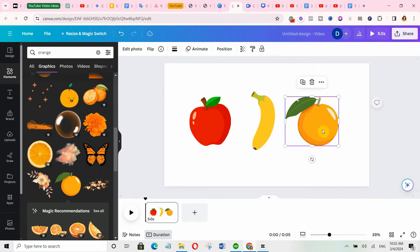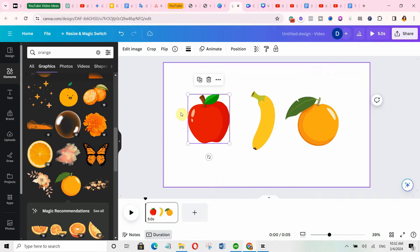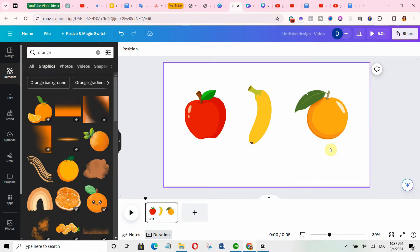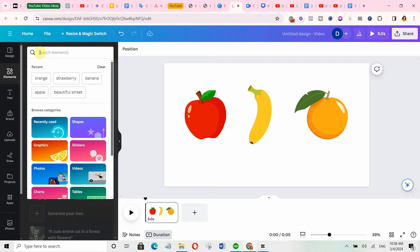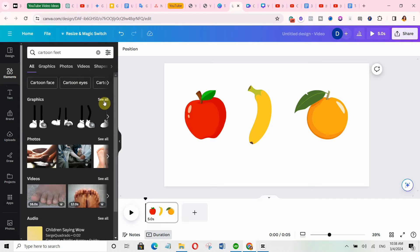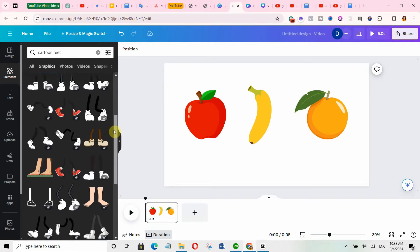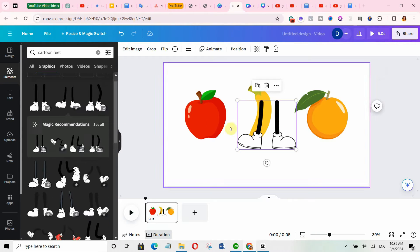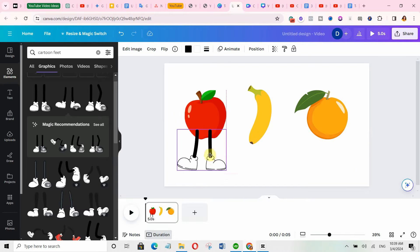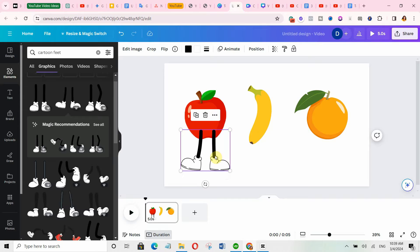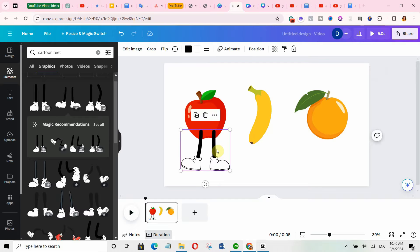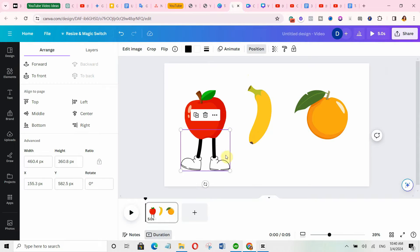But this is not very engaging — it simply shows three fruits without any personality. Let's transform them into interesting characters to make them more engaging. We need to give them some body parts. Come over to elements again and search for 'cartoon feet,' then click on graphics. Choose the one you like and bring it over, adjusting it to fit your character. You'll notice the feet appear in the front, so select the feet element, go to position, and click on backward to send it behind the character.